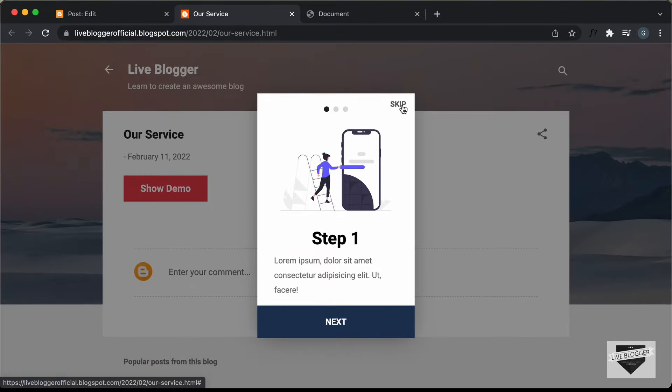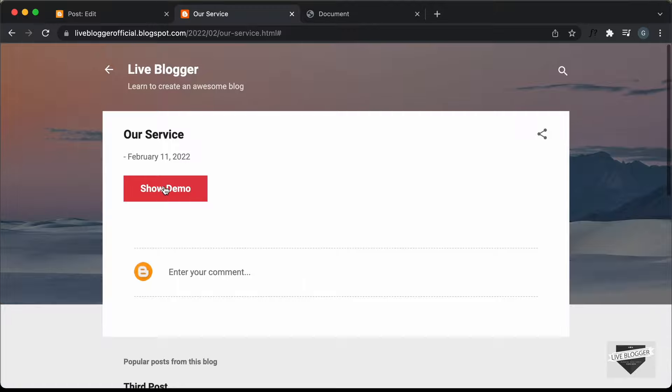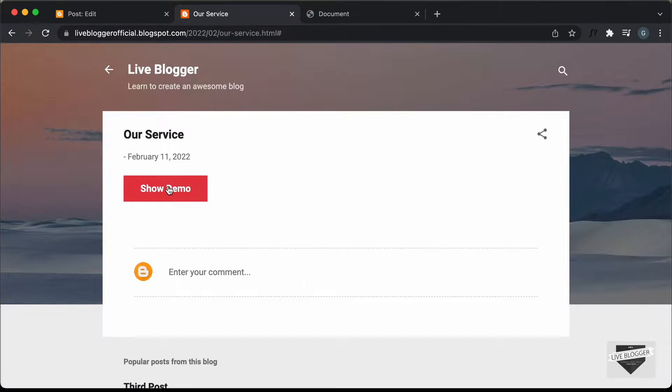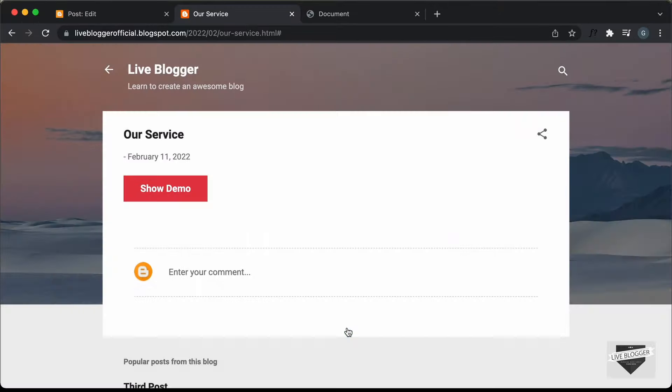Let's go back to the post, refresh the page, click 'Show Demo', and now we have the correct text color and the correct z-index — the onboarding screen is above all other elements. Clicking 'Skip' hides it, and clicking 'Show Demo' then 'Next' confirms everything is working correctly.